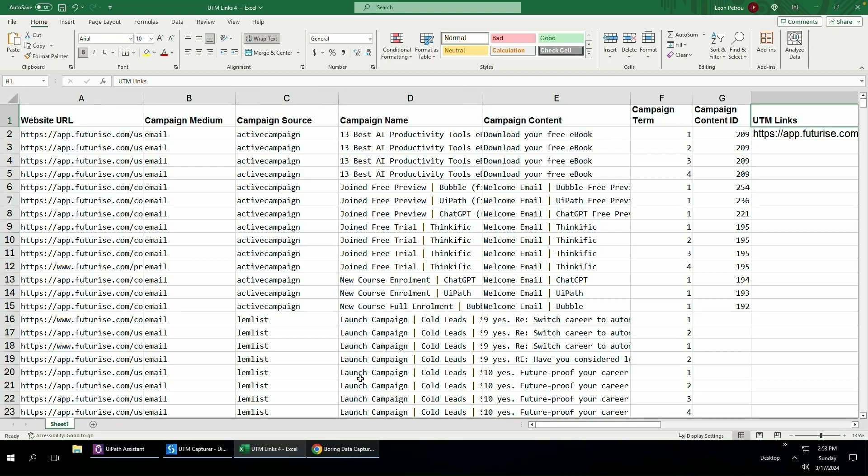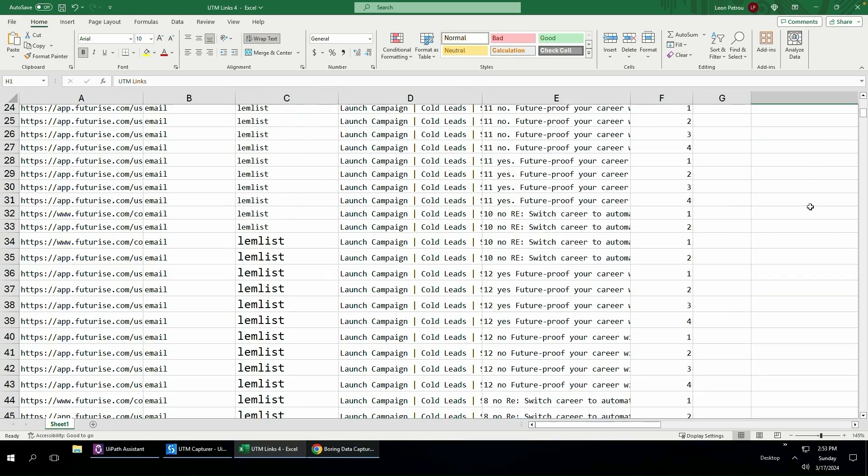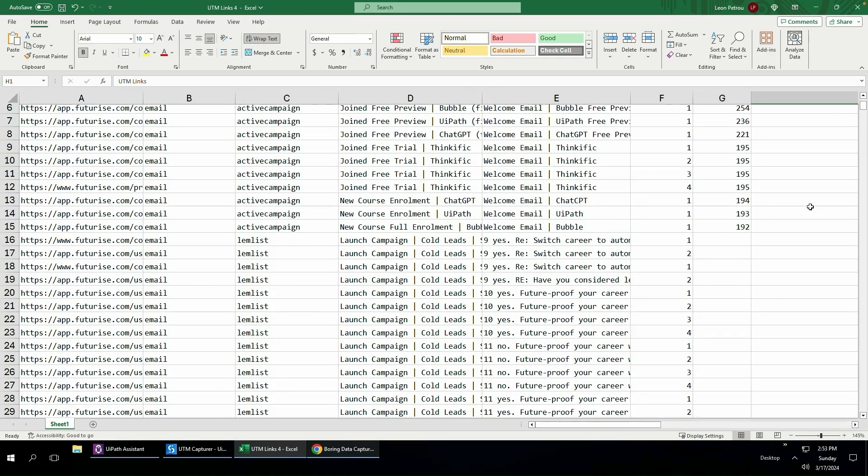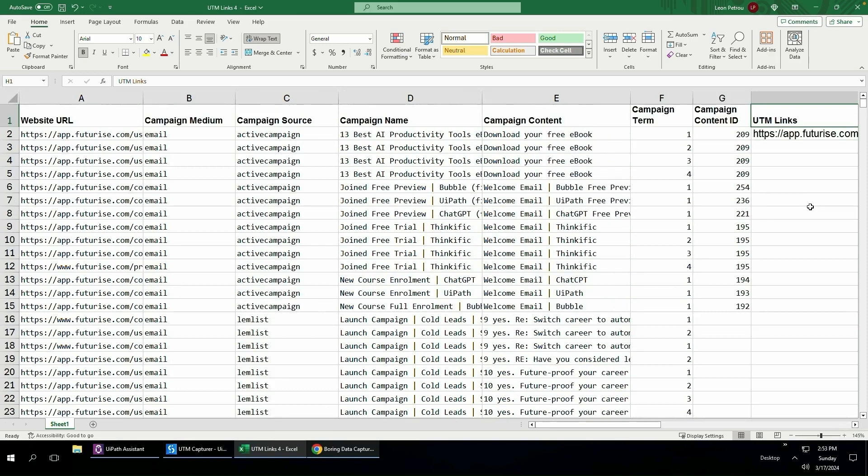What I had to do the other day is I needed to generate a whole lot of UTM links so that I can use my Google Analytics to track where the traffic source is for different links. If you're not familiar with this, don't worry about it too much because the main purpose of this video is just to learn how to use Clipboard AI.